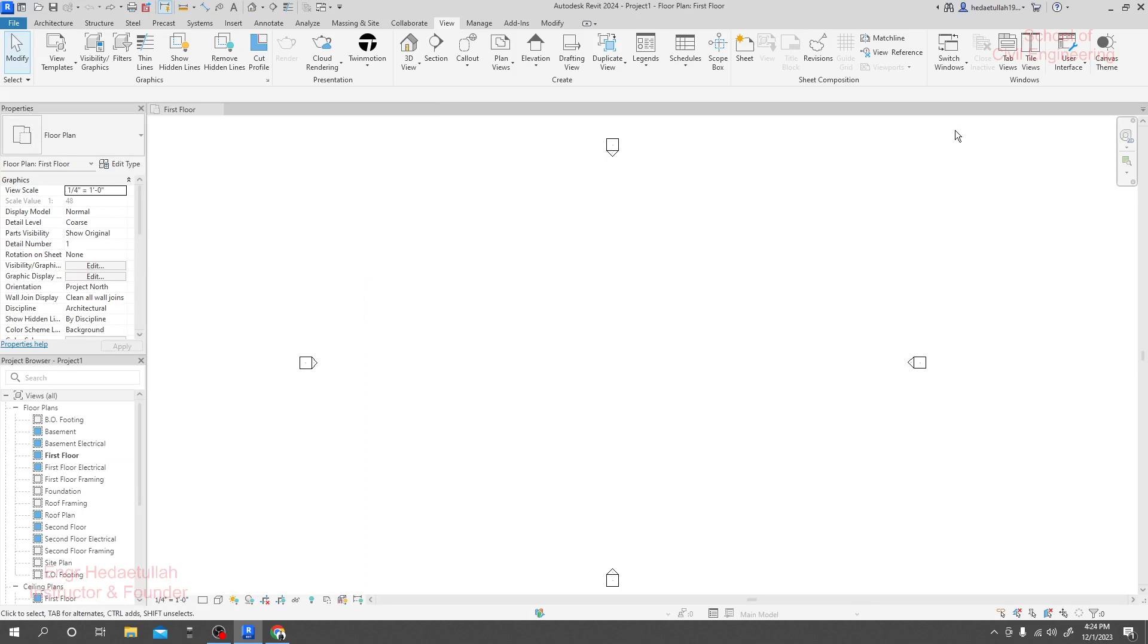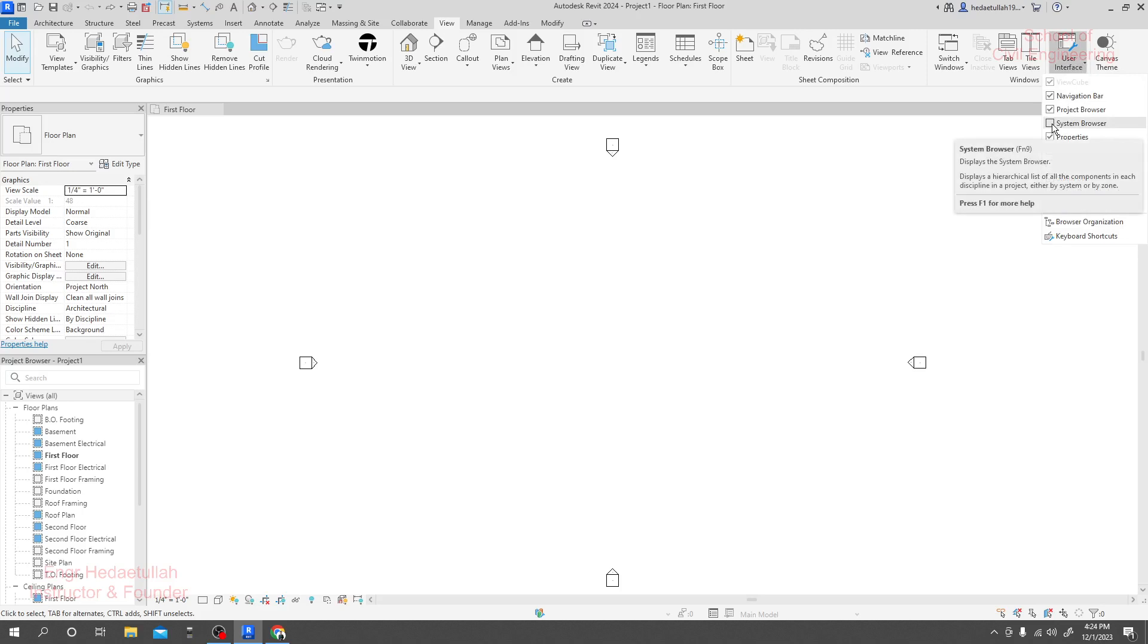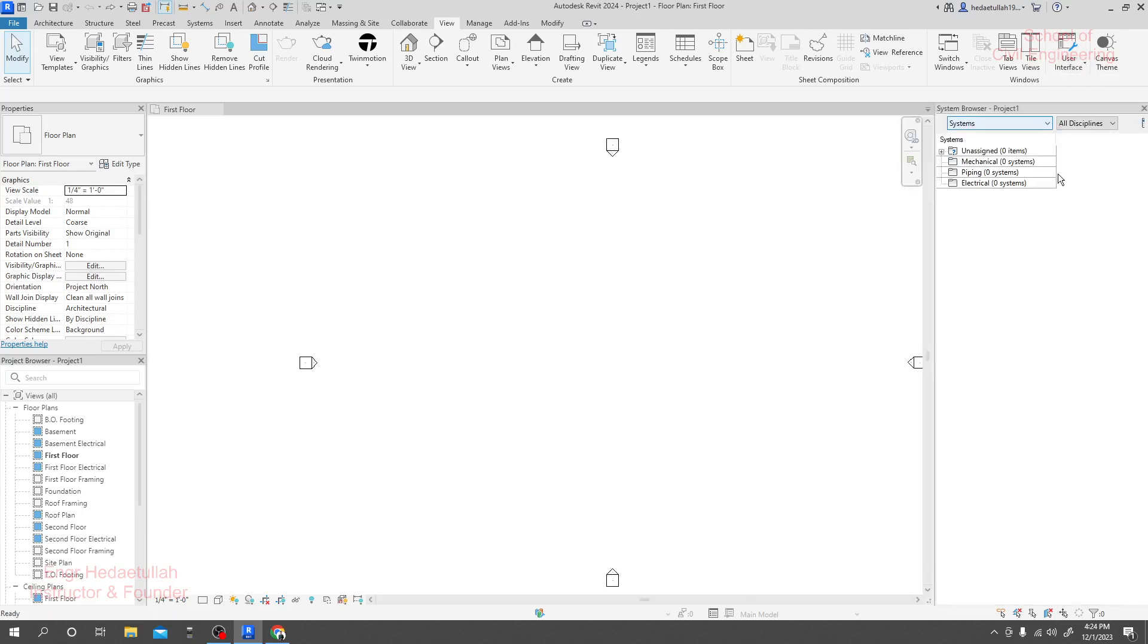And also there's another option, system browser. If you need to show system browser, actually this option is not required at this time. So when it will be required we'll take it here. I'll close it.